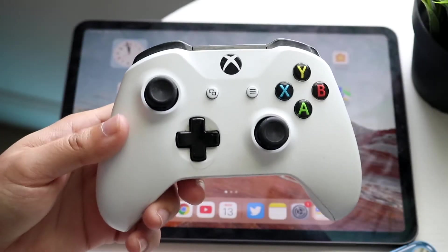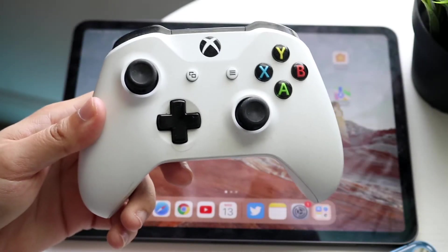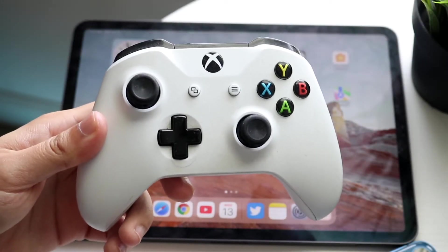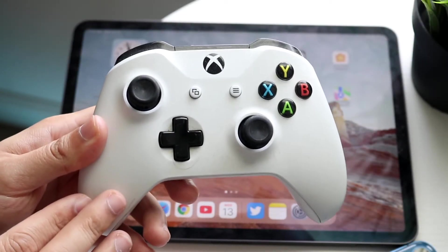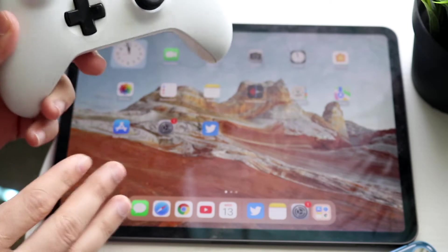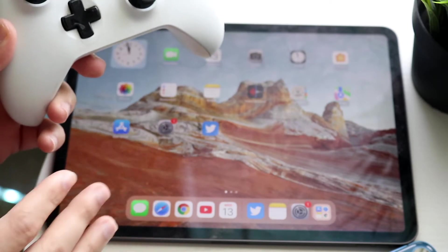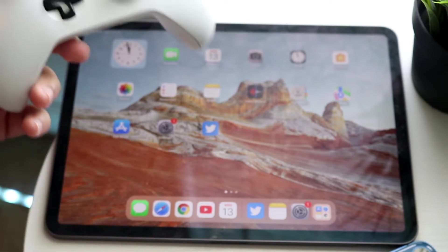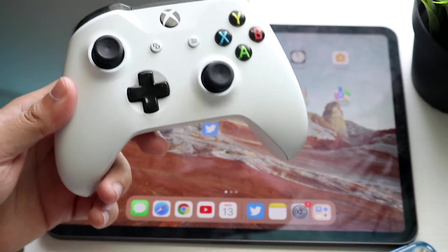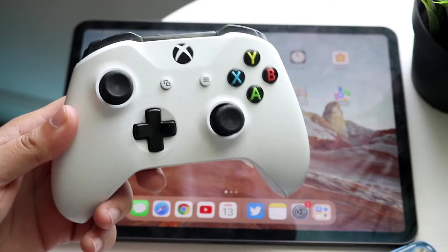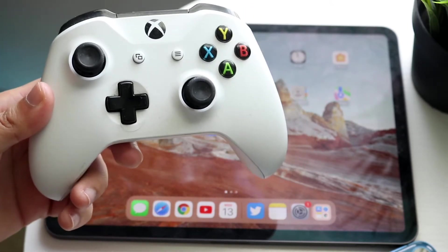Welcome back everyone. I'll show you exactly how to connect your Xbox One controller to your iPad, whether it's on iPadOS 16 or whatever iPad version it is, and it's a very easy process.